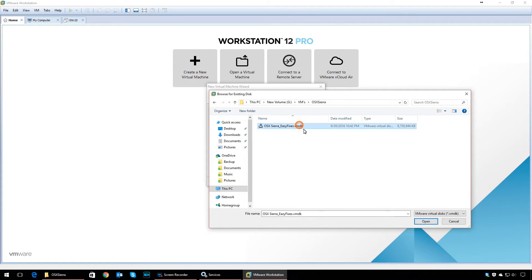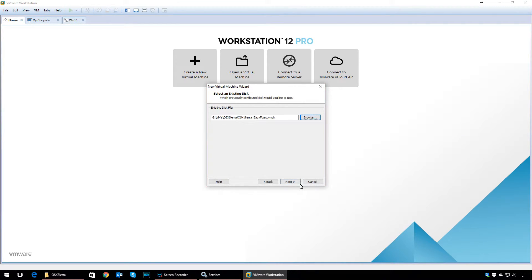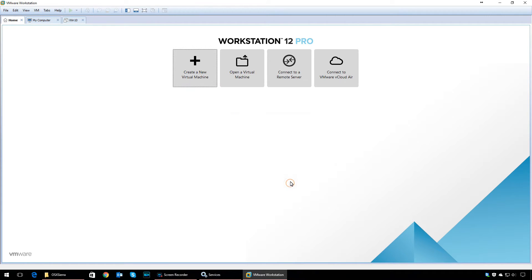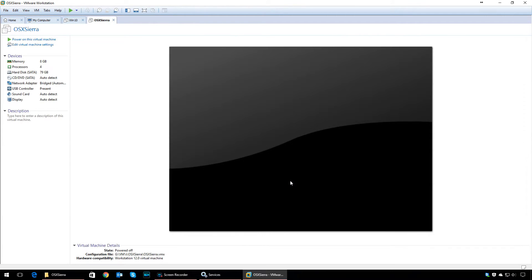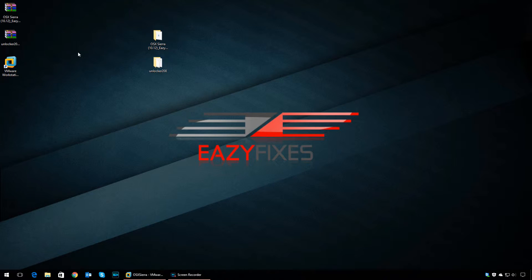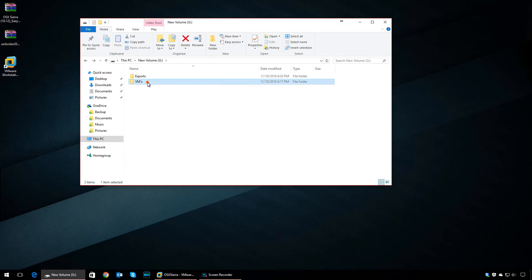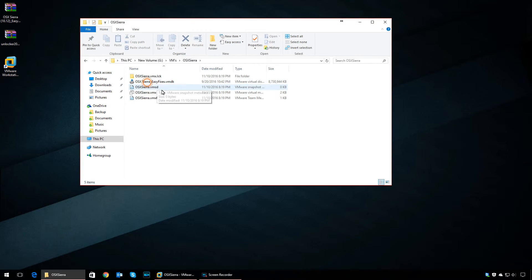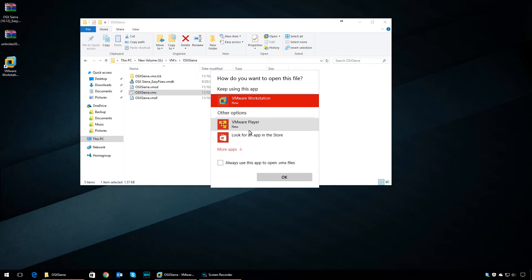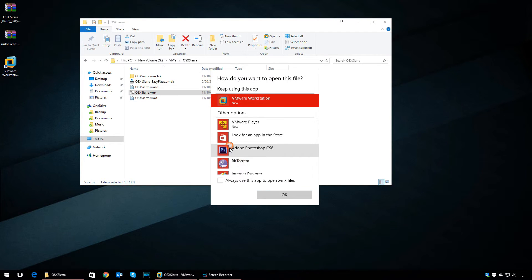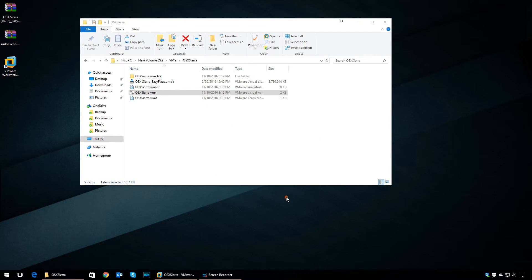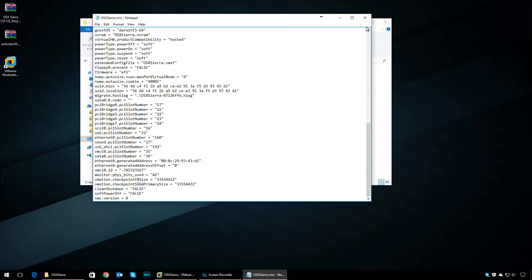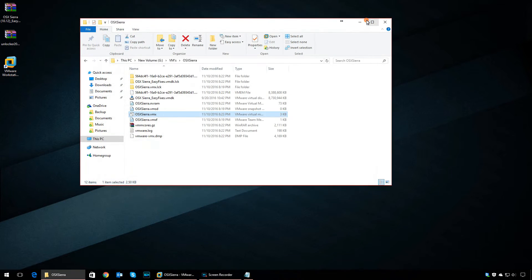Now there is one more step you need to do. Go to the folder where you created the VM and edit the VMX file with Notepad. Scroll to the bottom of the list and type in the following: smc.version = 0. Then save the file and close it.